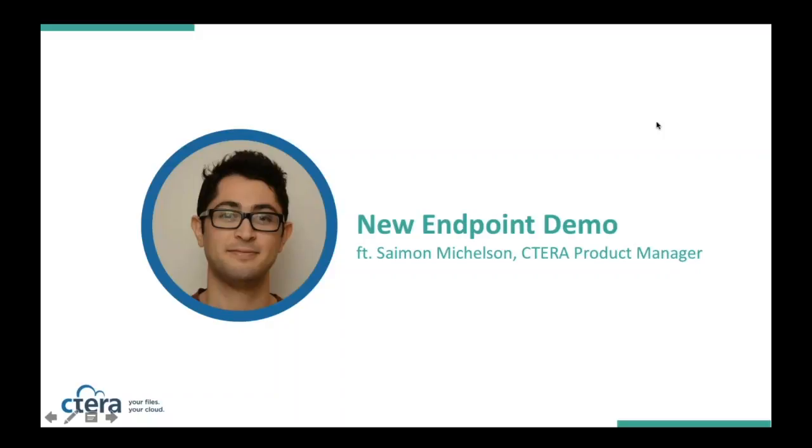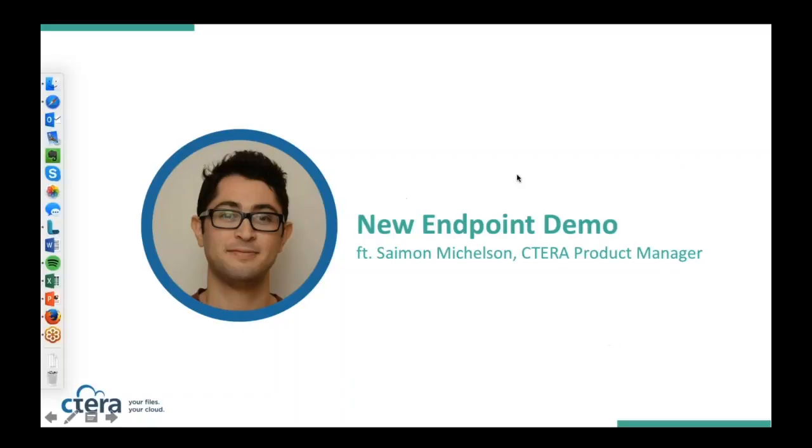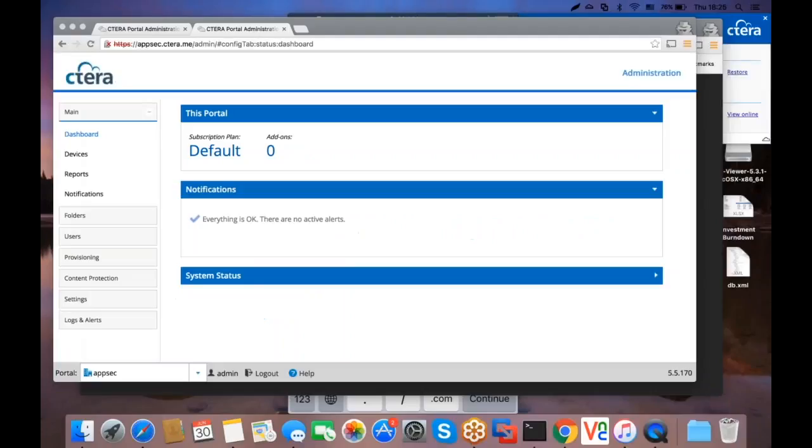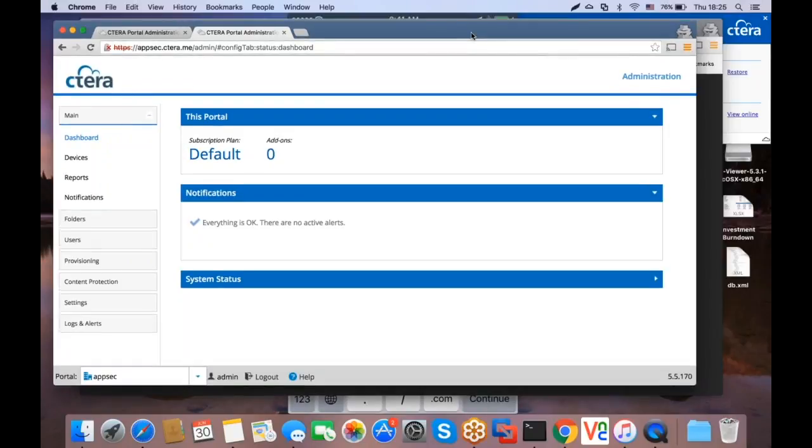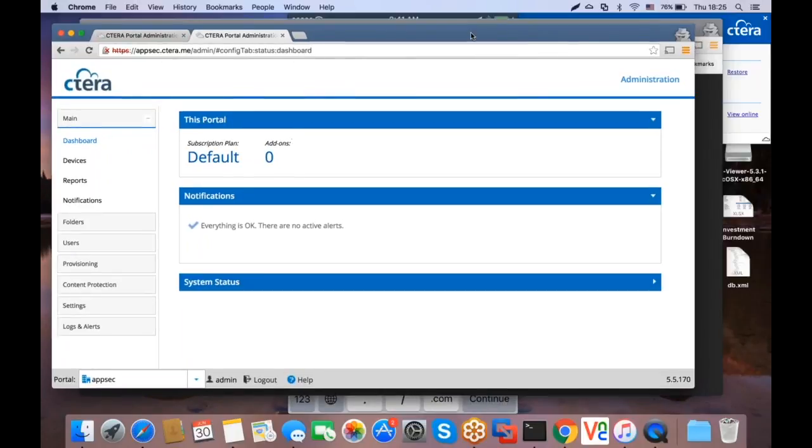Simon, are you there? I'm here. Can you hear me now, Jeff? Yeah, you're free. Perfect. Thank you. My screen online, do you see it? We got you.